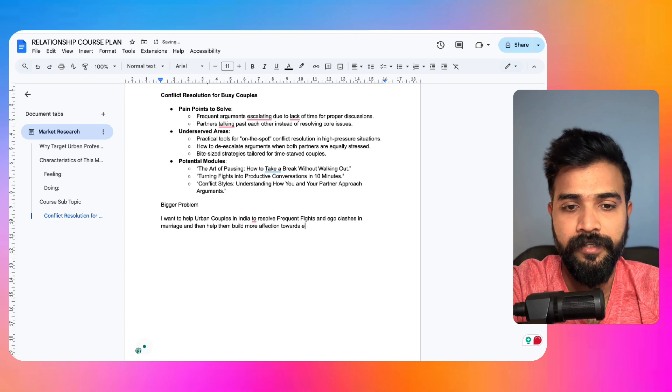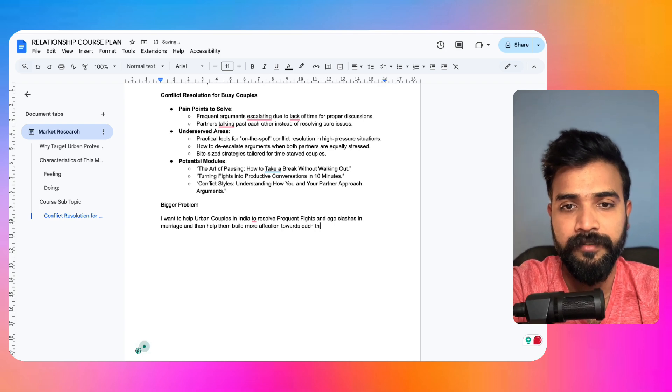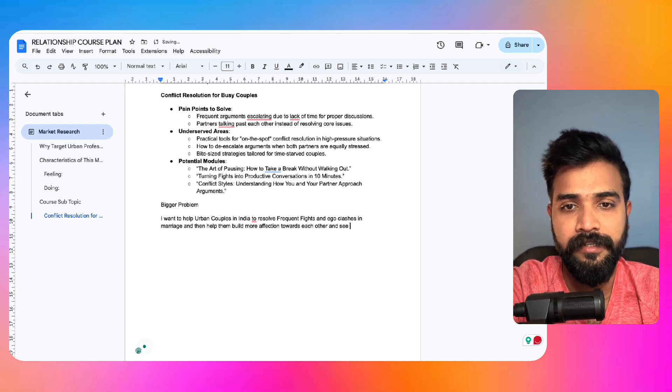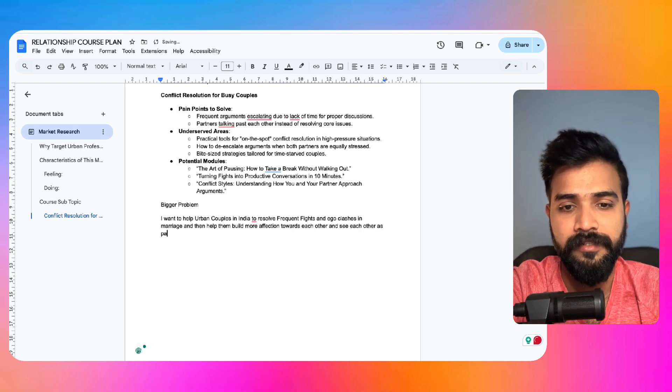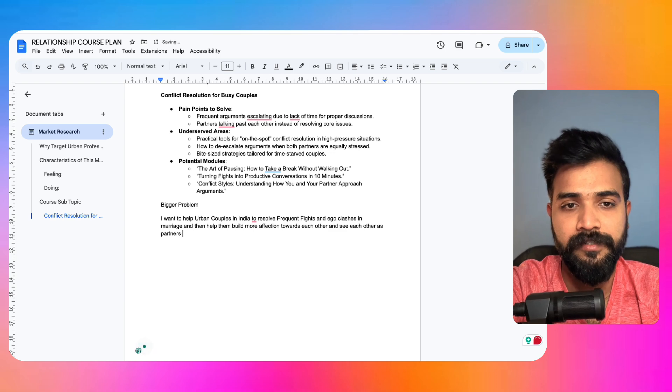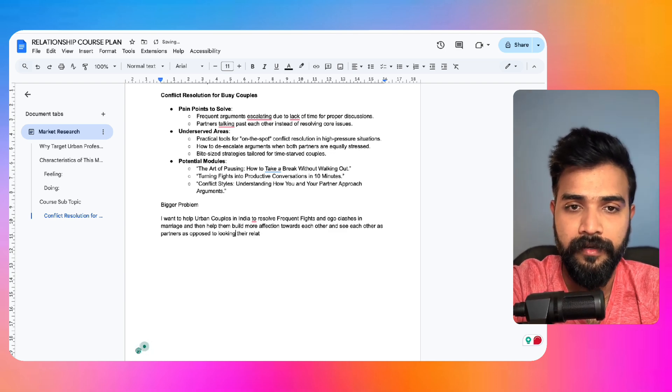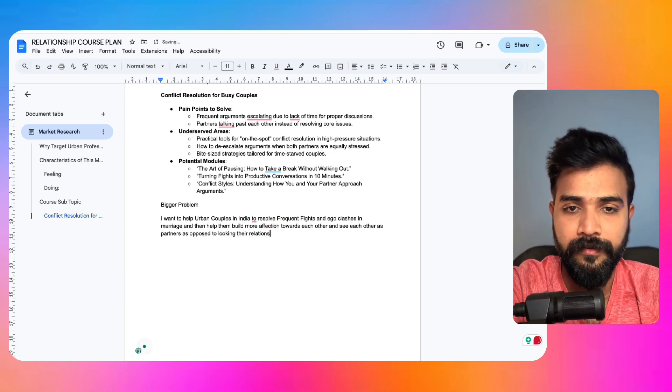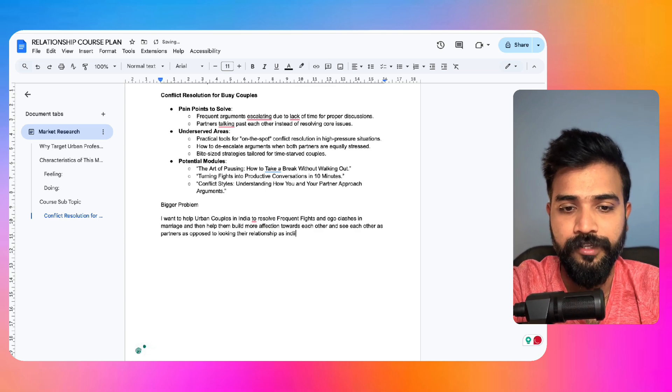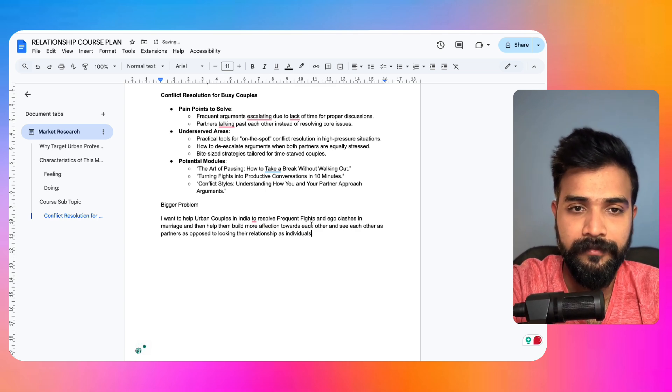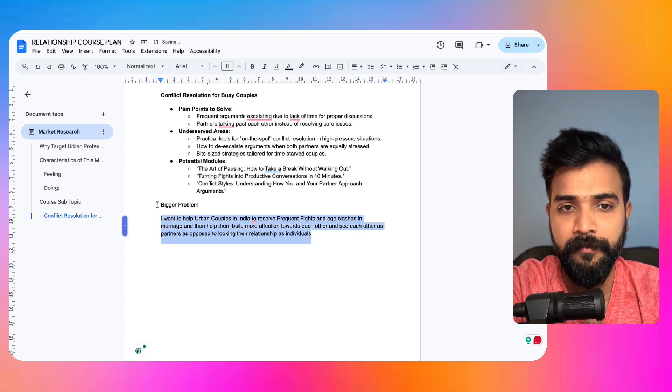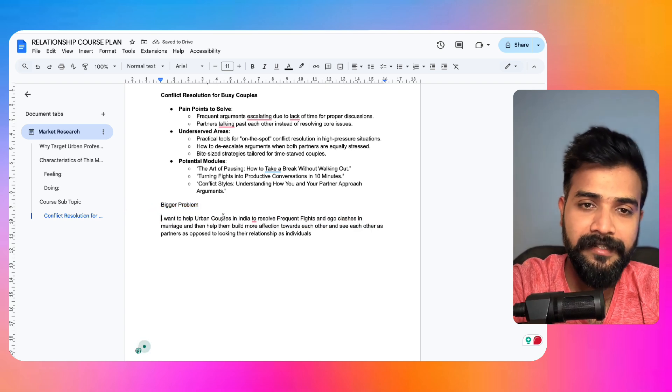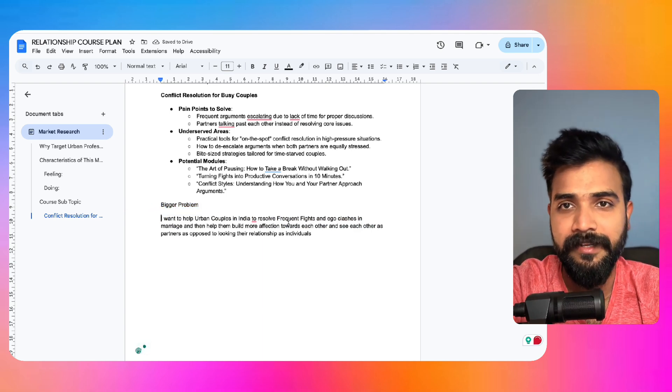And then help them get to, this is the current state. Help them build more affection towards each other and see each other as partners, as opposed to their relationships as individuals. So this is pretty decent. Good big problem.